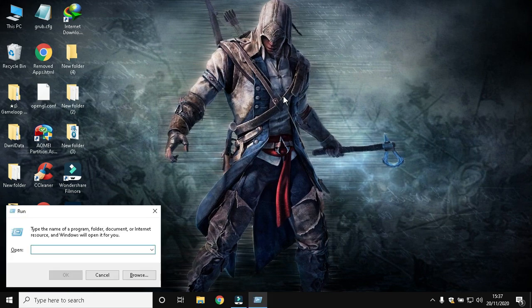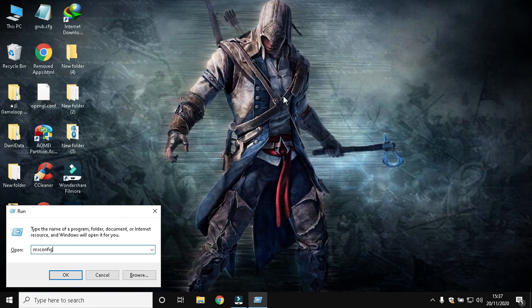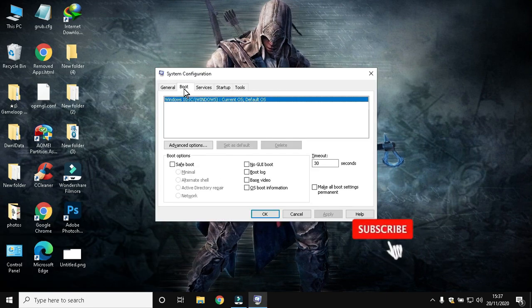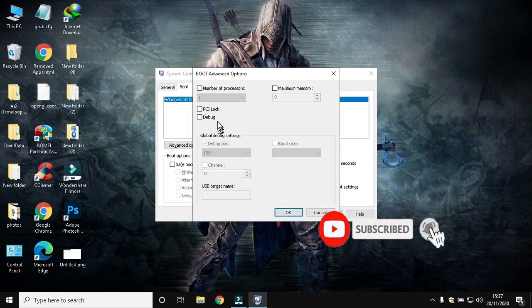Now open Run by pressing Windows+R, then type msconfig and hit Enter. Go to the Boot tab, then Advanced Options. Choose the highest available processor from the menu and click OK.